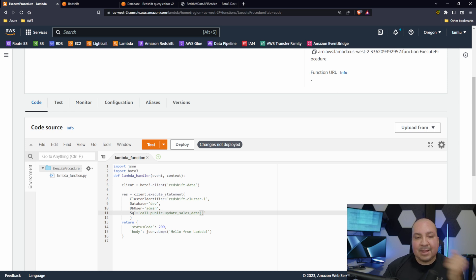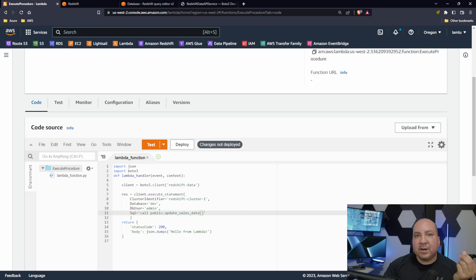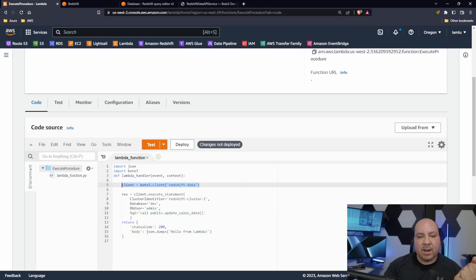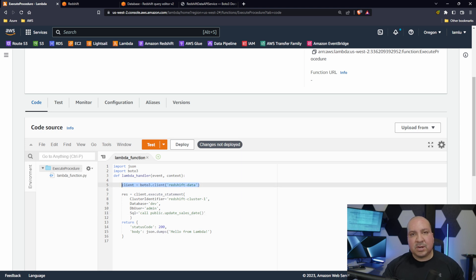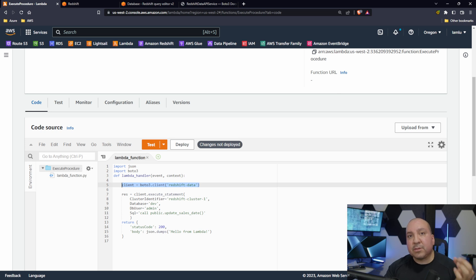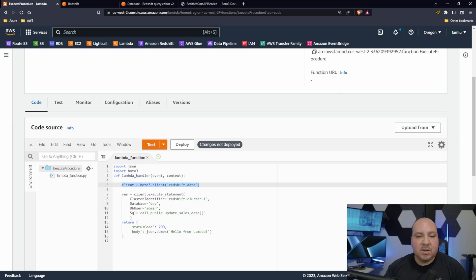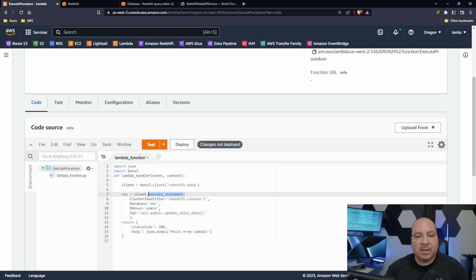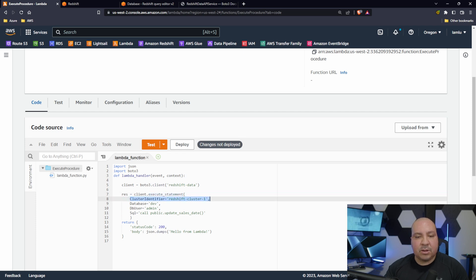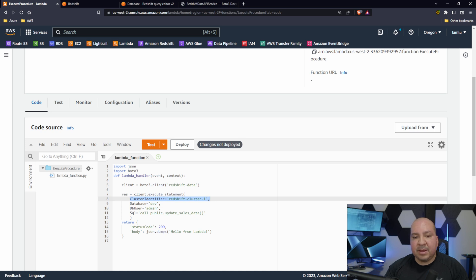But this is it. Once we call that, that's it guys. This is literally all we need to do. We're going to create our client object, which again we're specifying the service that we want to execute. Then from there we're going to call the execute_statement.